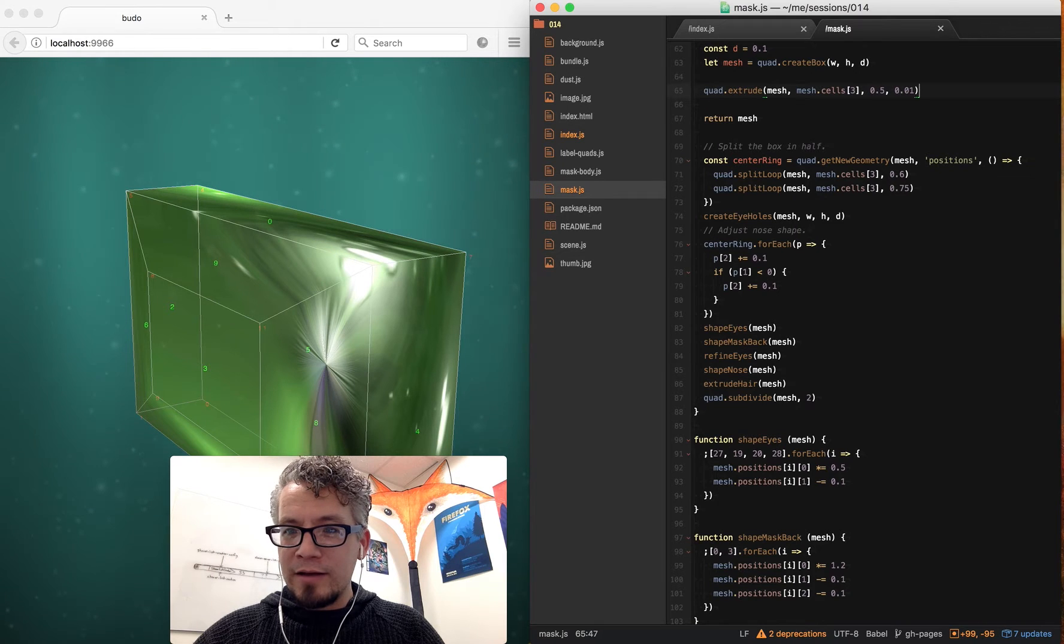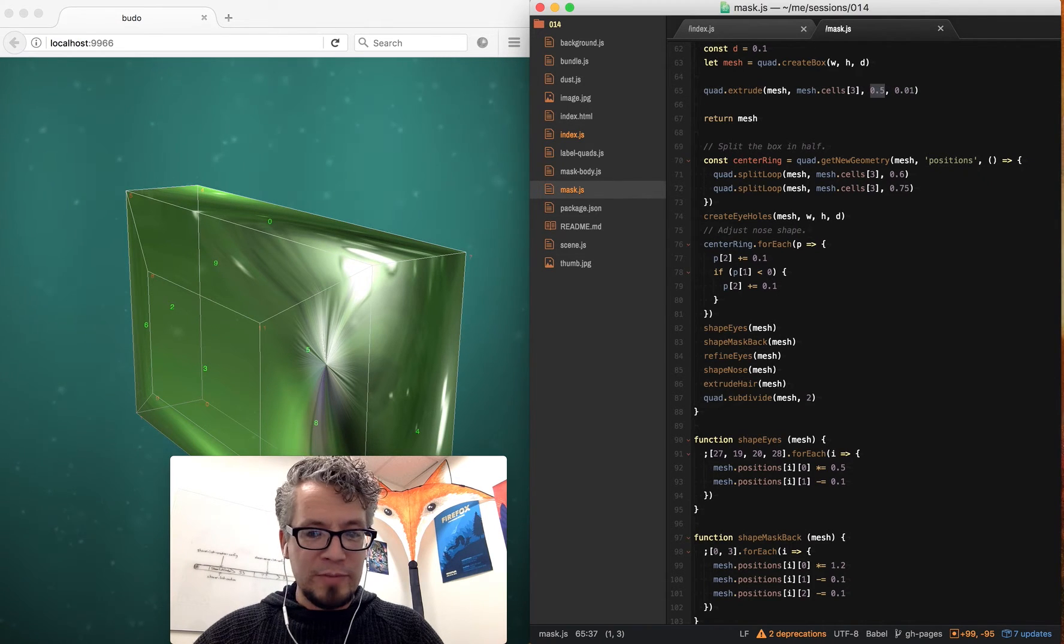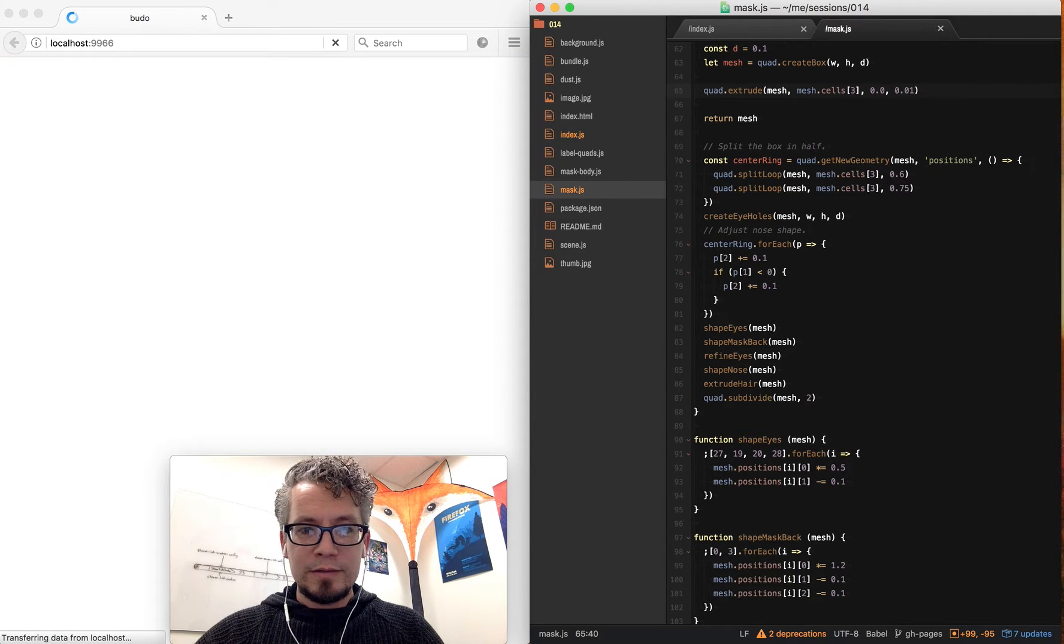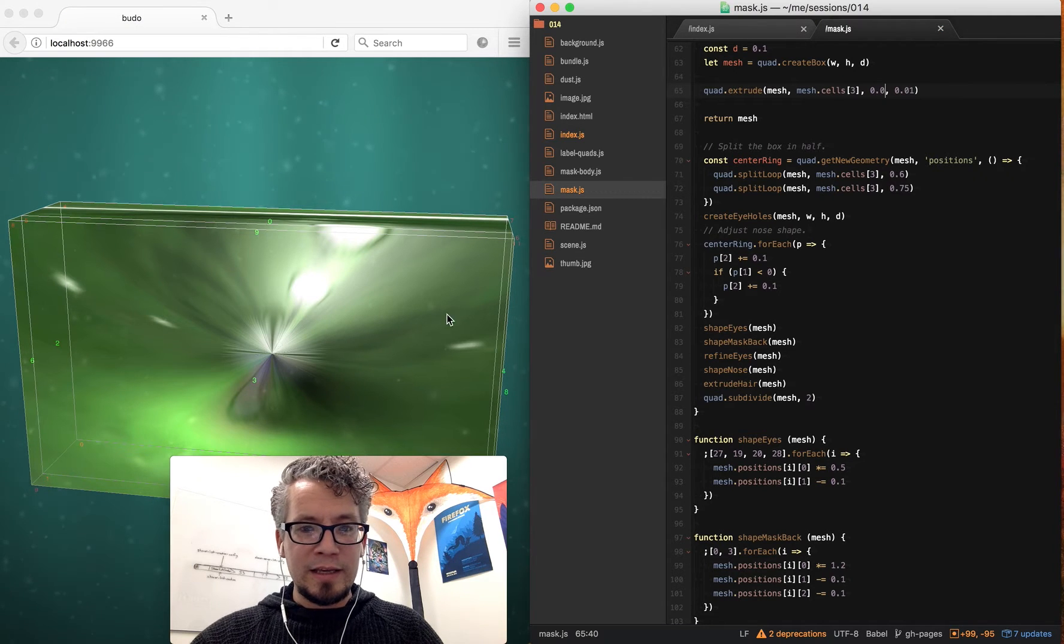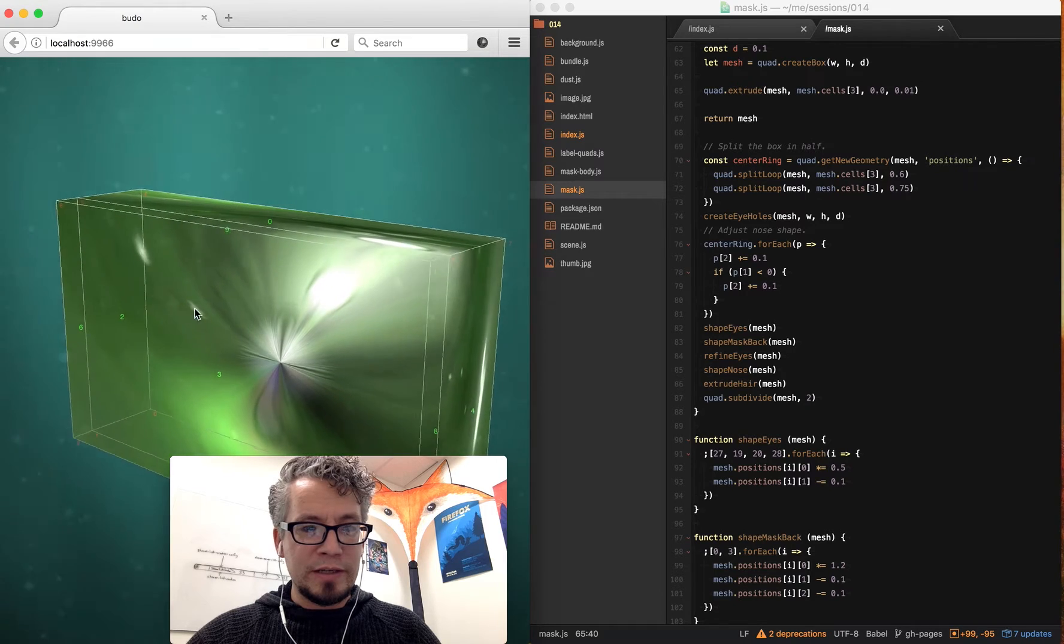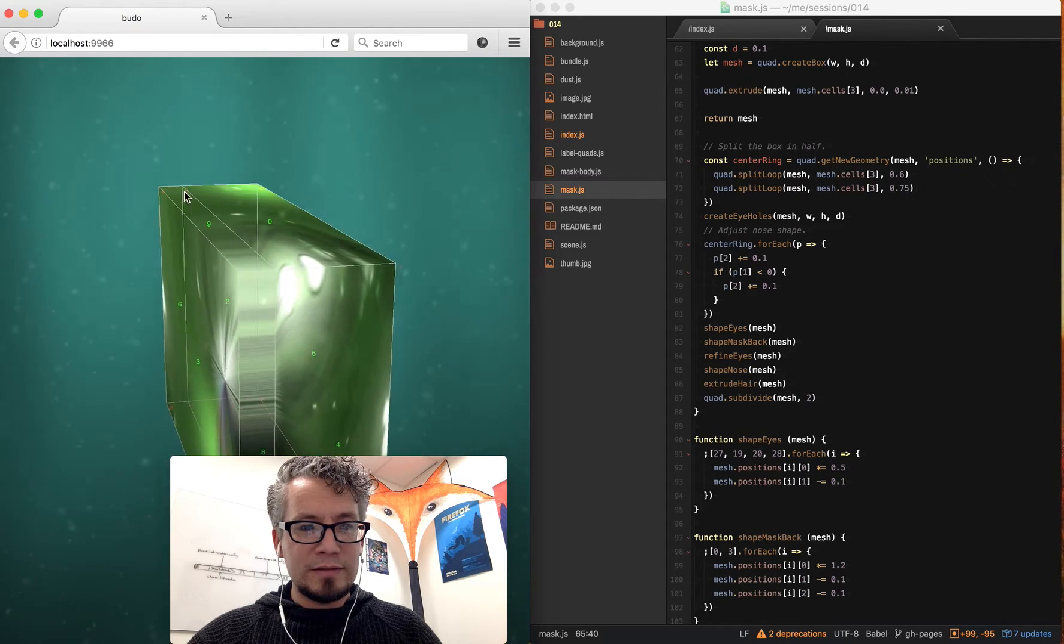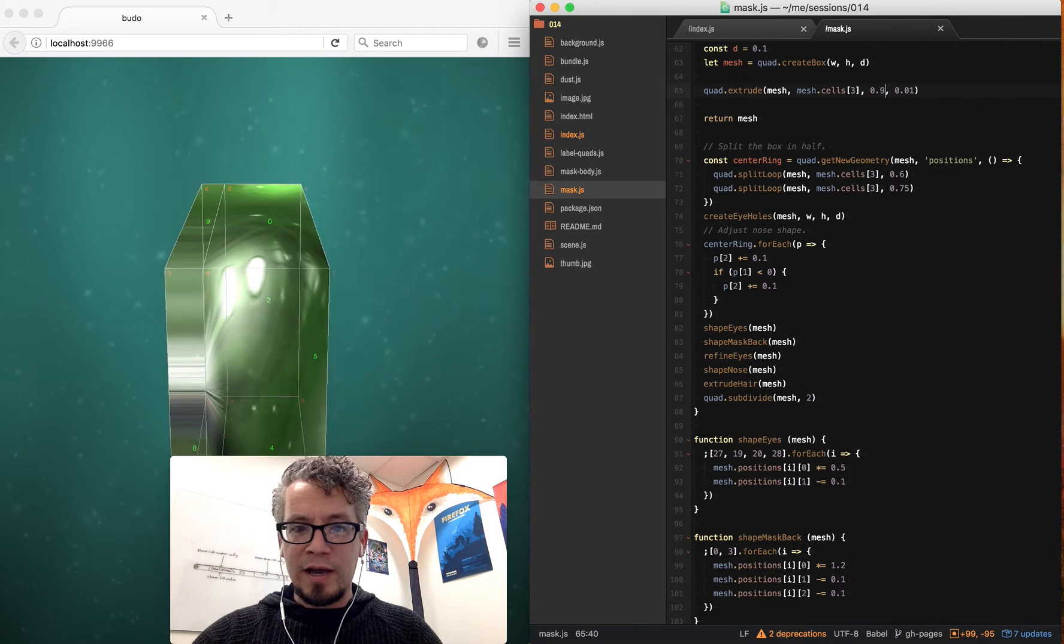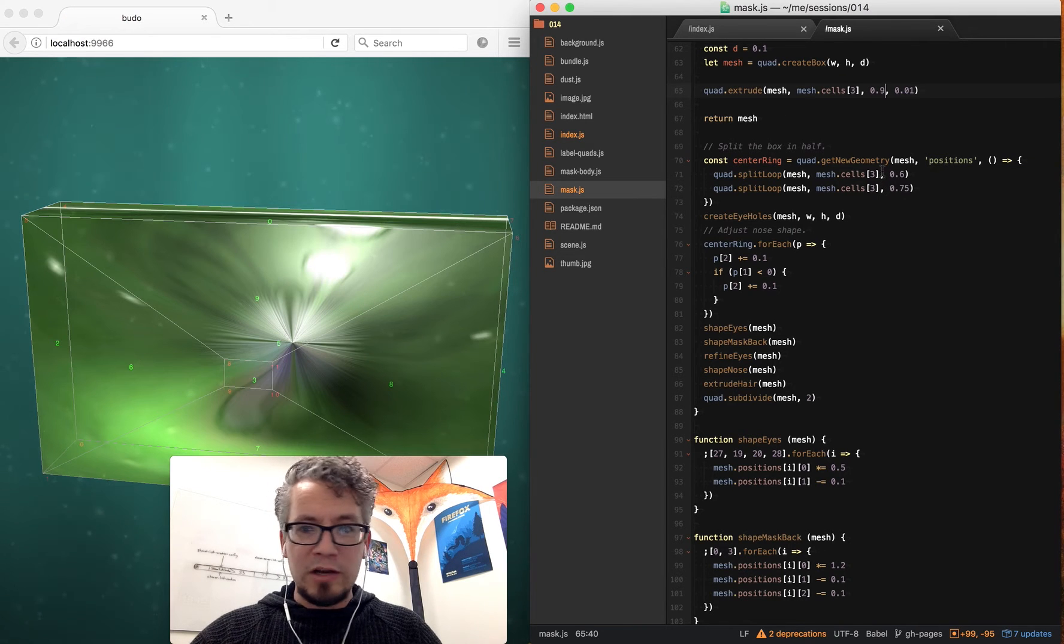And if I do 0.9, it's going to be inset quite a bit. So just to play around, just to show you like how quickly I can start to configure this.